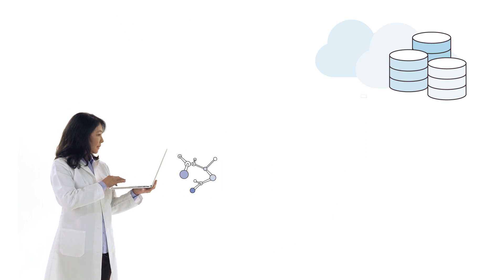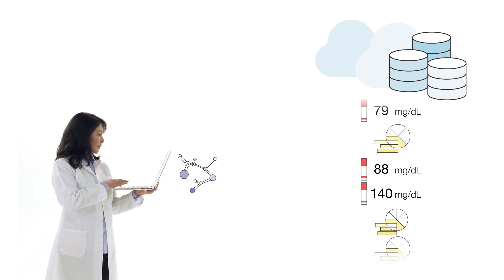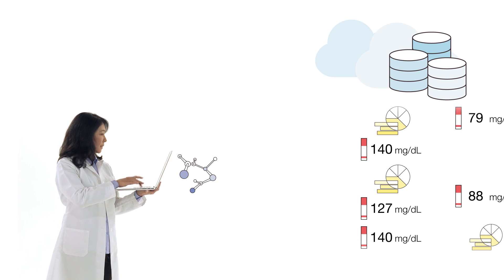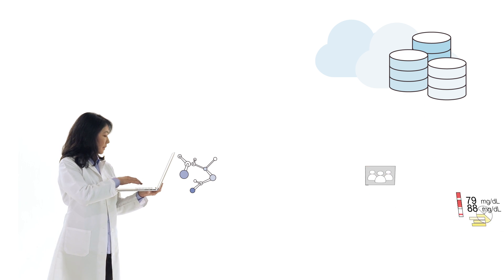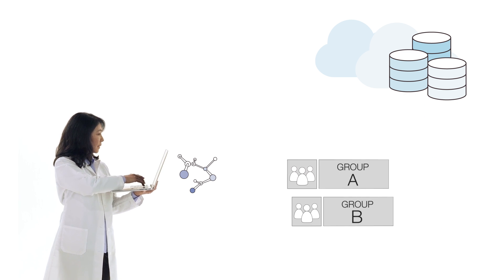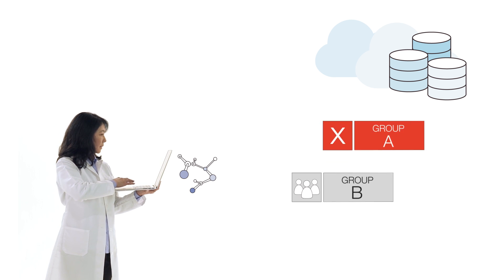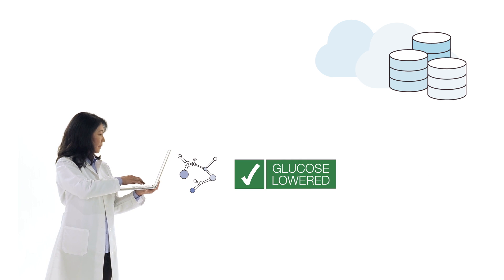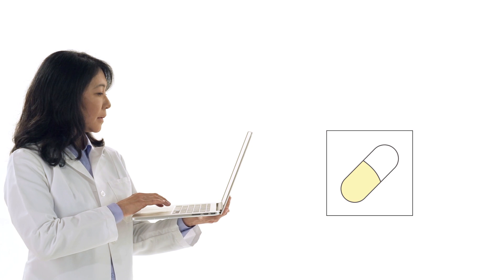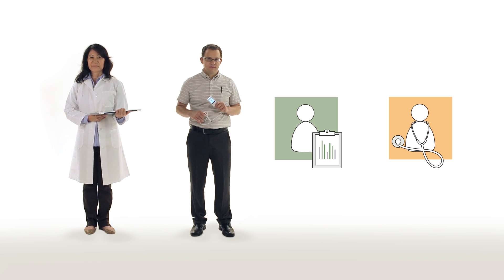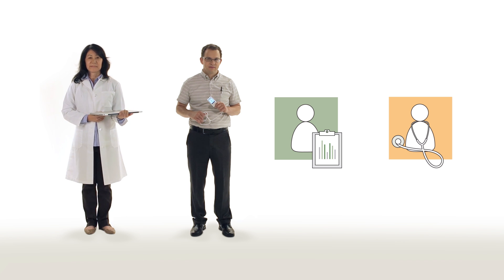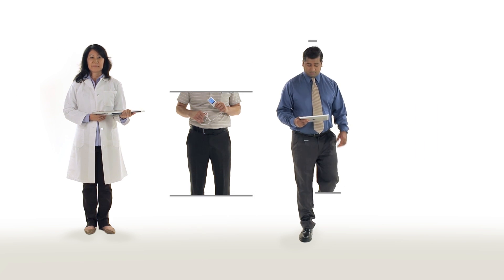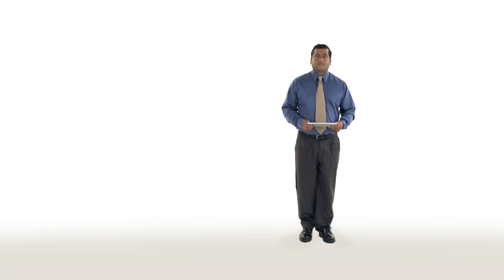When a new therapy undergoes clinical trials, vast amounts of new information becomes available for analysis about its efficacy in various situations. AWS enables the rapid creation of a virtual data warehouse to combine and organize these large data sets and allow big data analytic solutions to determine which groups of patients will respond best to new therapies.